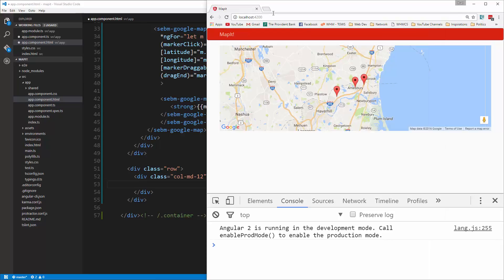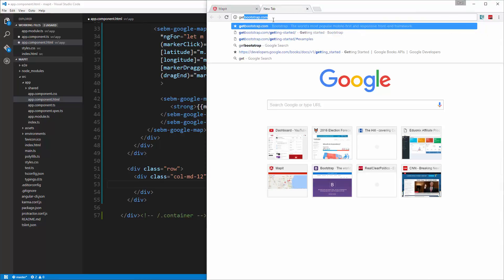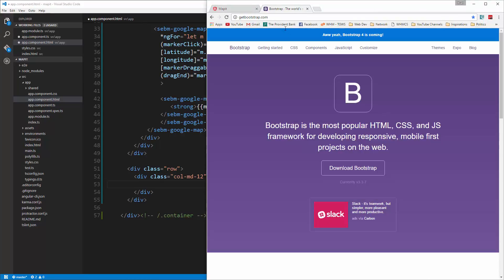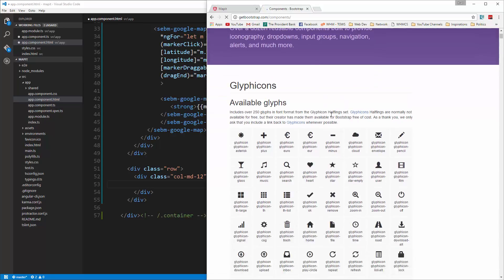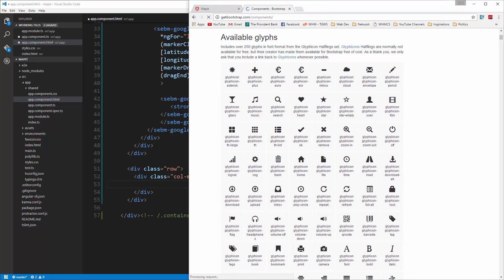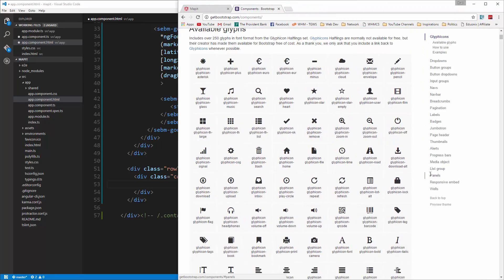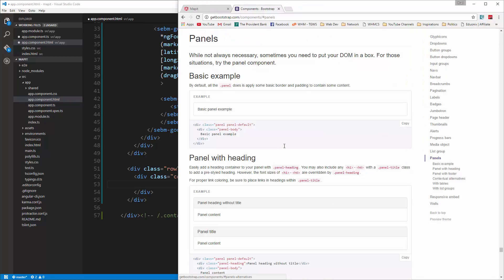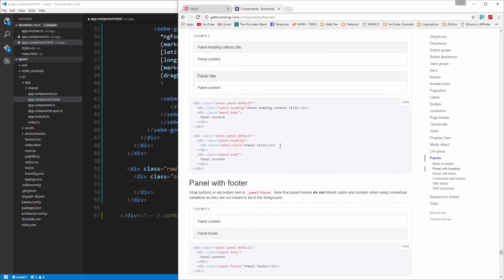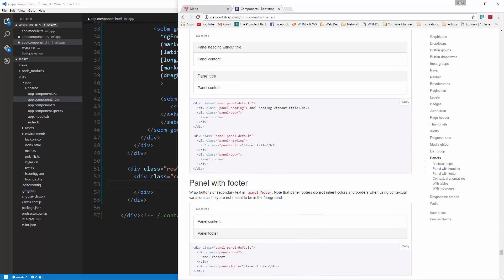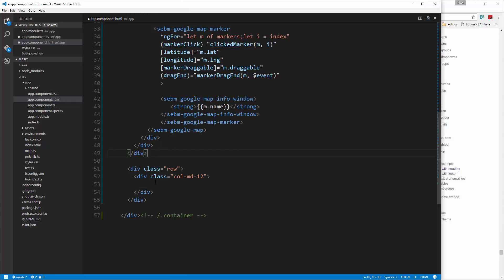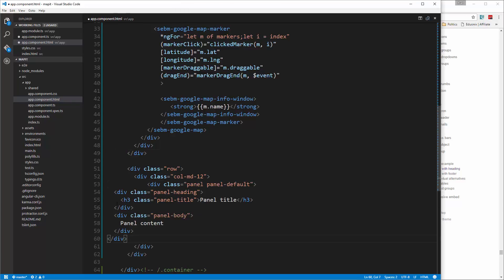In components we should have panels, and I'm going to grab this panel with title, copy it, and we'll throw it in there.